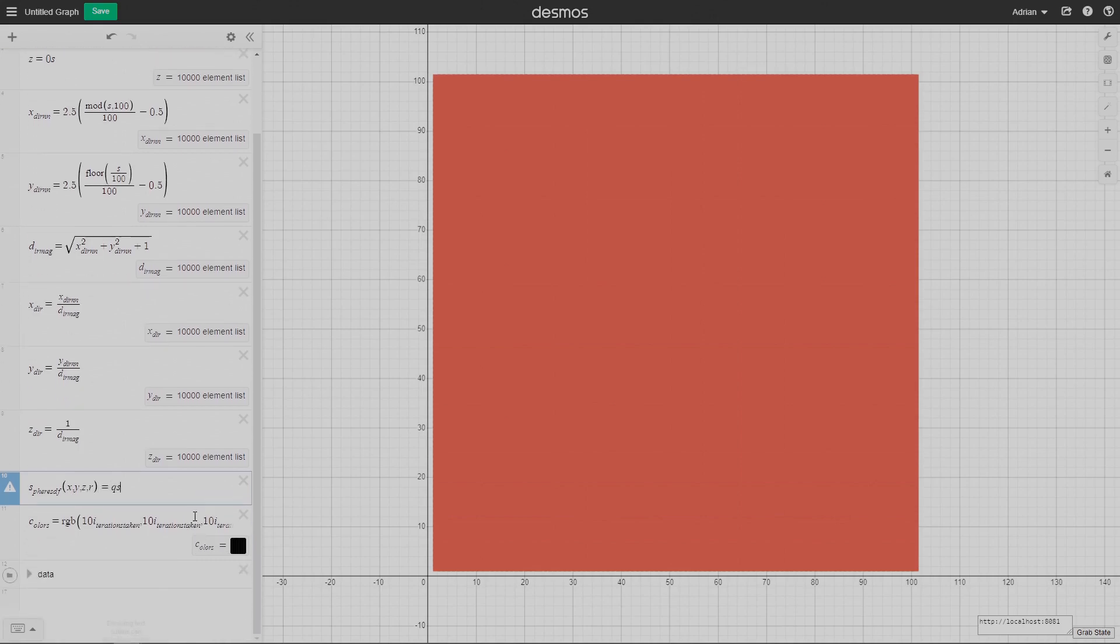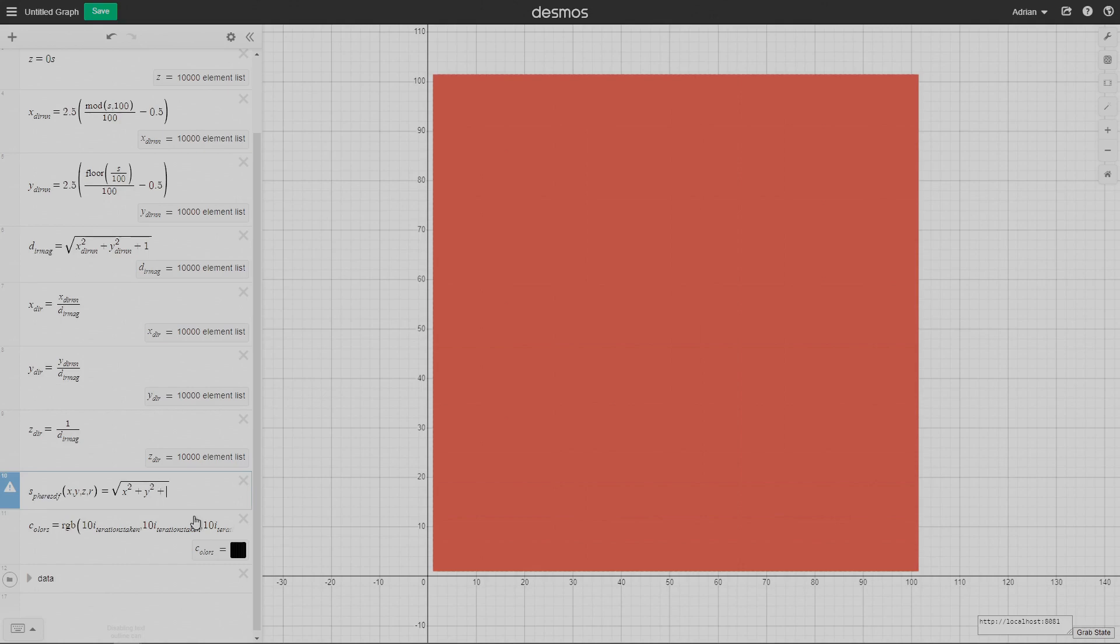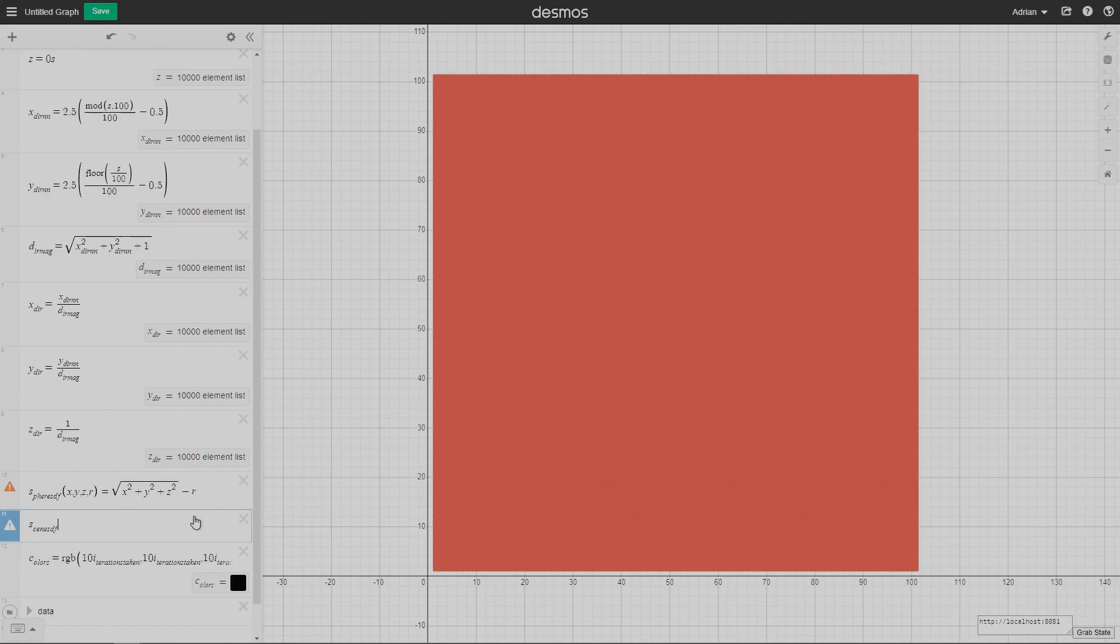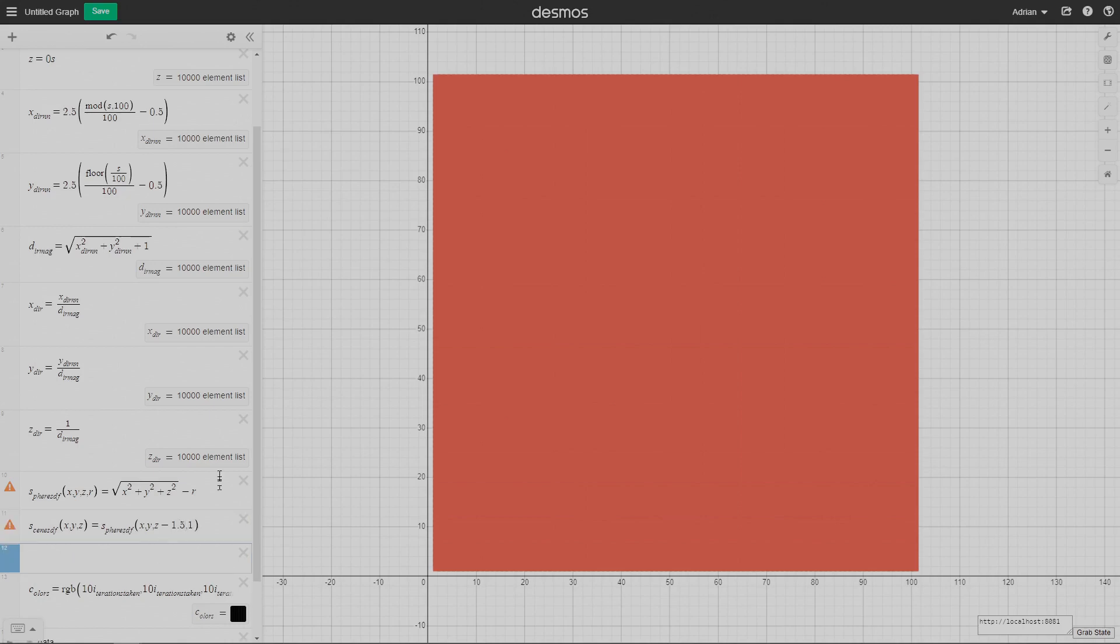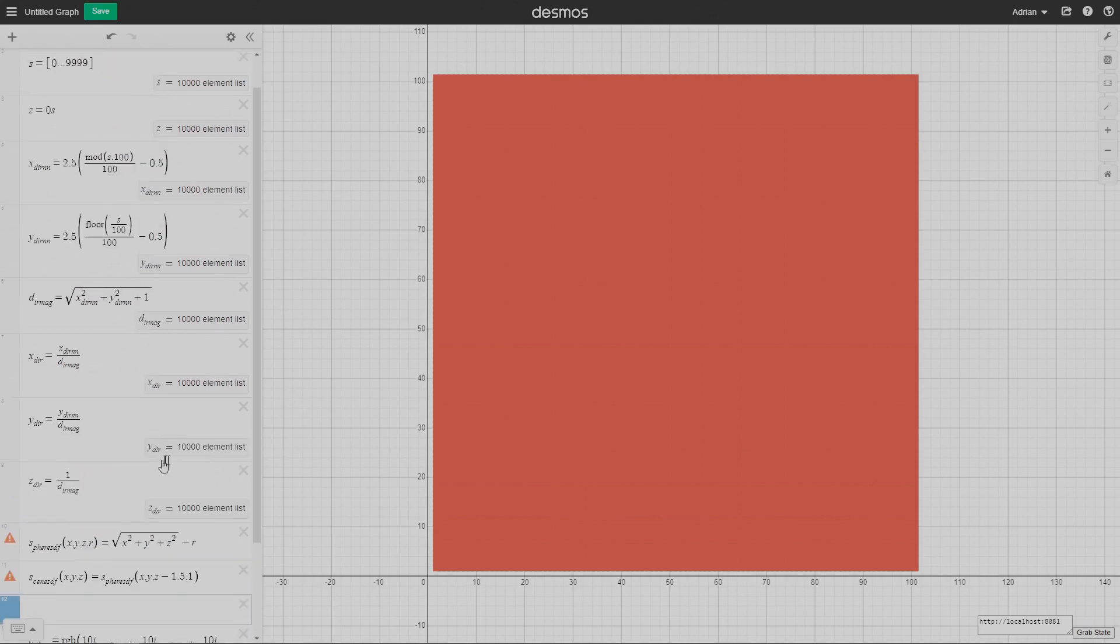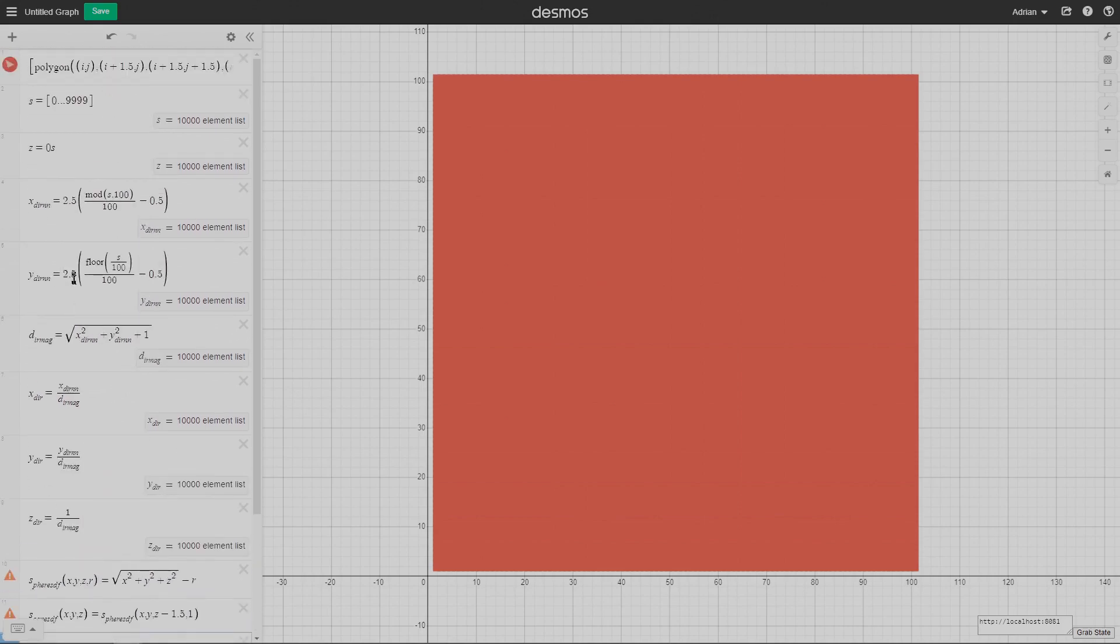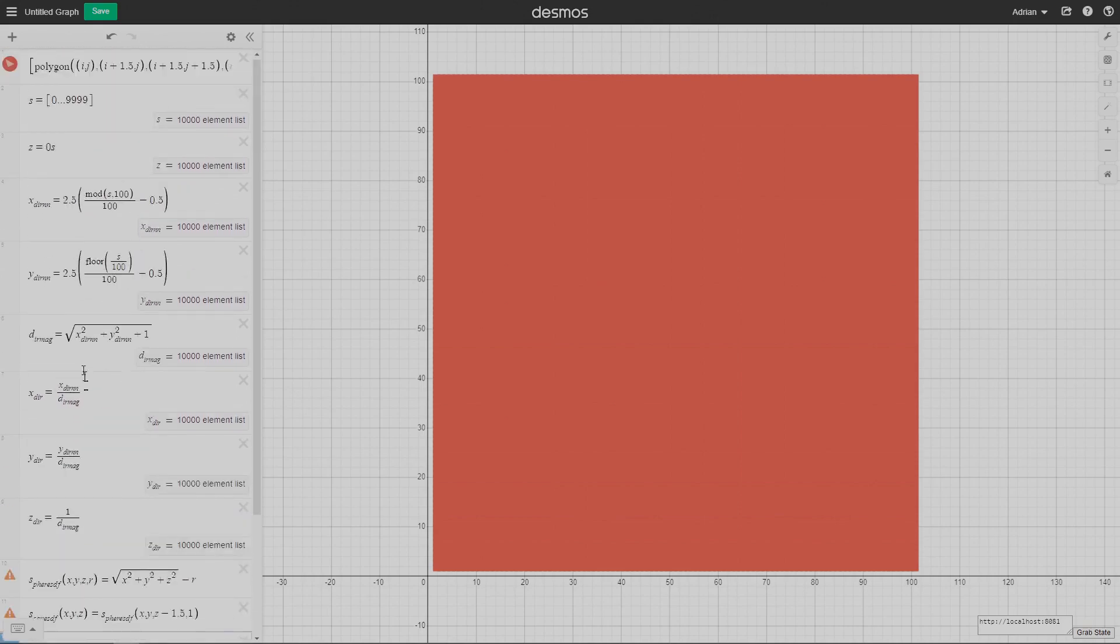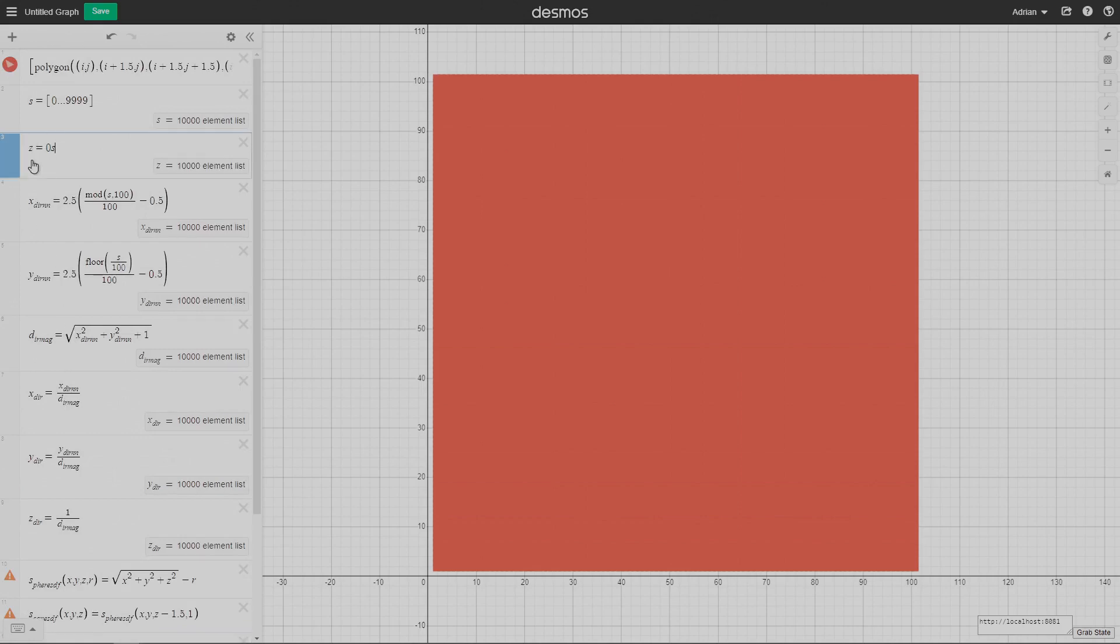Now I'm defining the sphere signed distance function. If you don't know how signed distance functions work, I have a whole series on how to make 3D fractals in Desmos, so I'll just link that. That basically describes the mathematical function for shortest distance to a sphere. I'm defining the scene currently, and it's just a sphere centered at 0, 0, 1.5 with a radius of 1. I often use that as a test model in these kinds of 3D fractal things, just to see if I got the ray marching thing working.